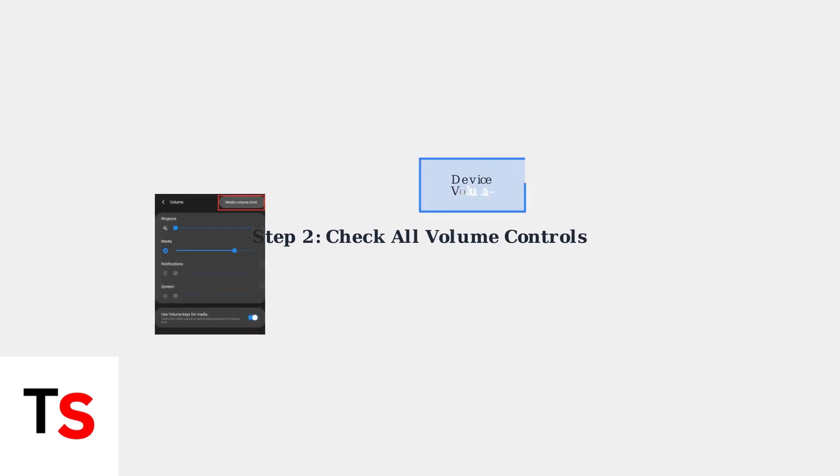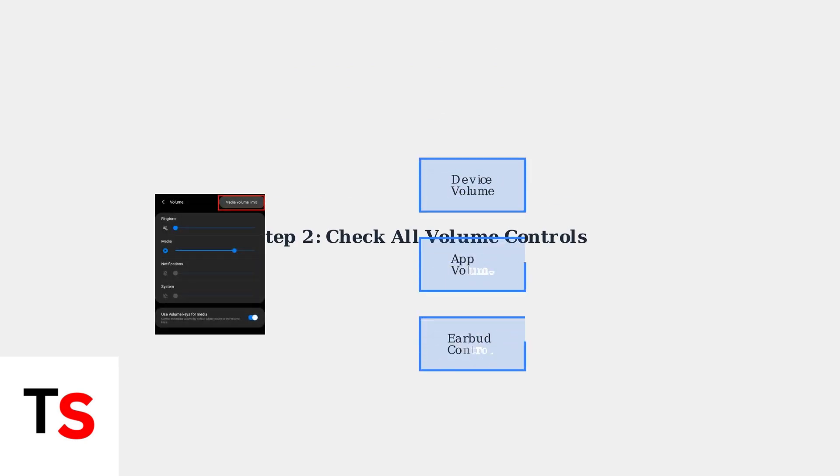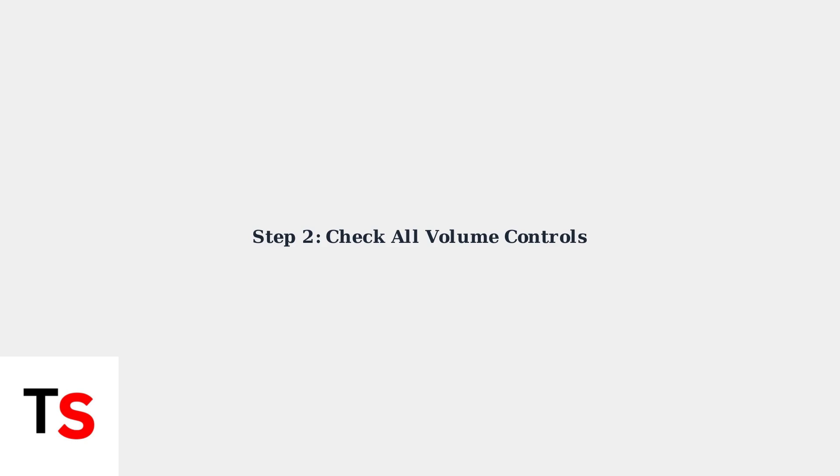Volume can be controlled at multiple points. Check your source device volume, the music app volume, and the earbuds themselves. Make sure all volume levels are turned up to maximum.